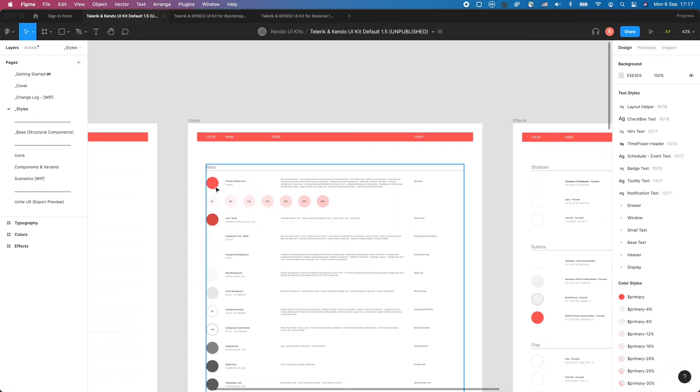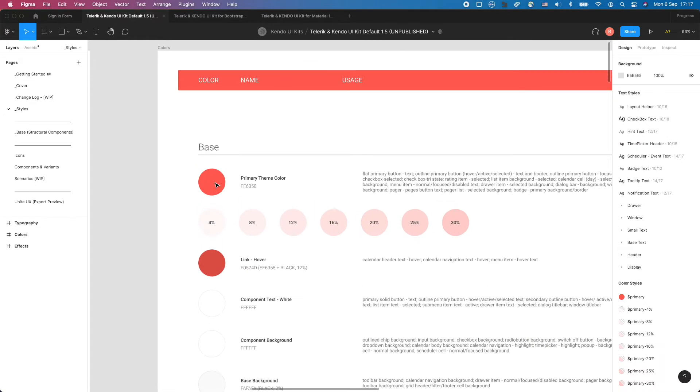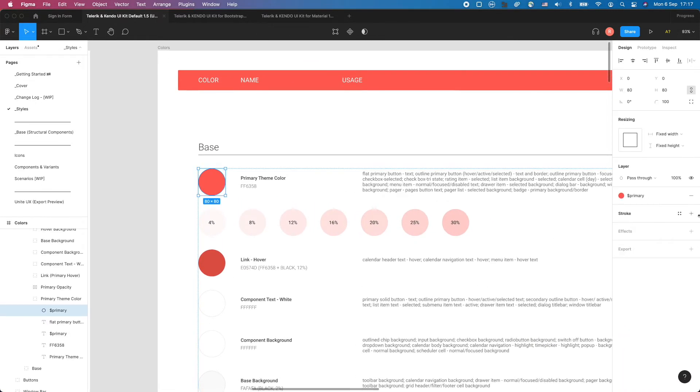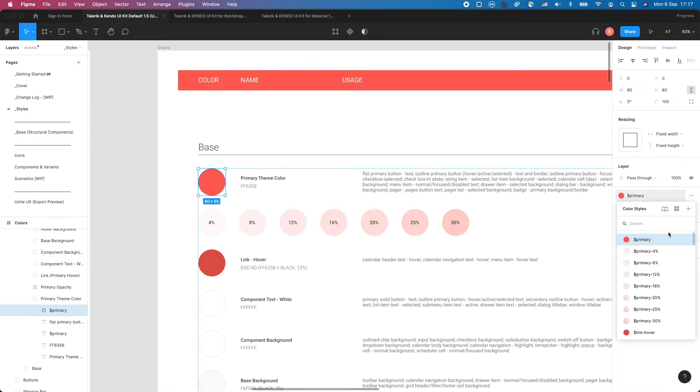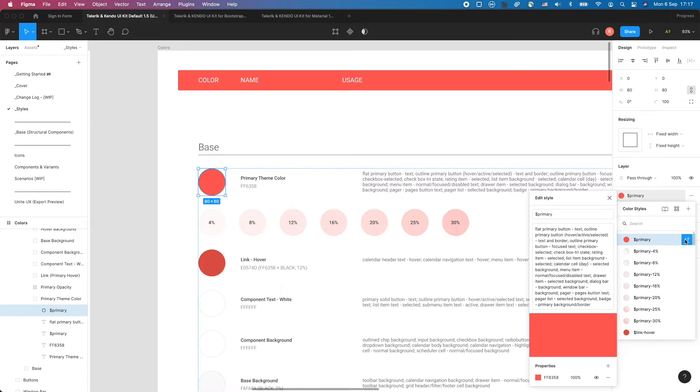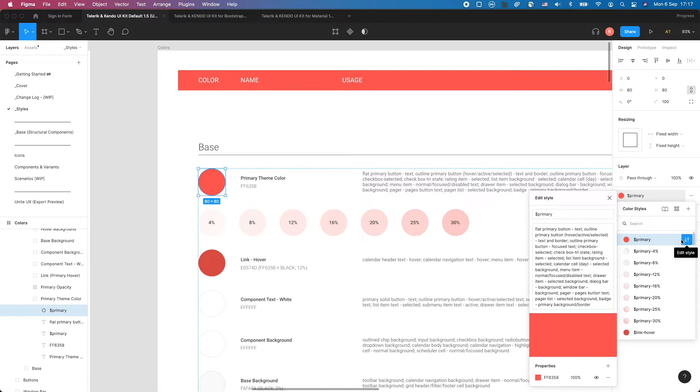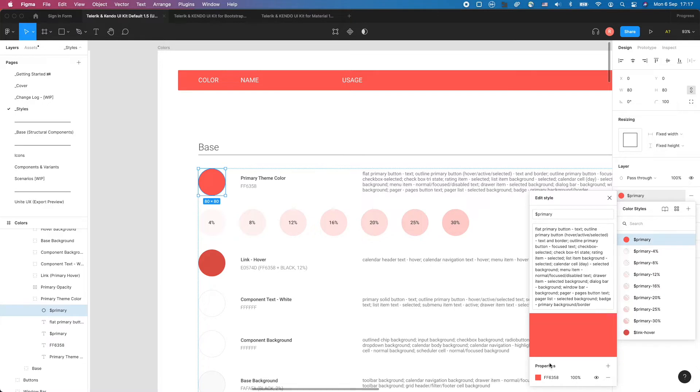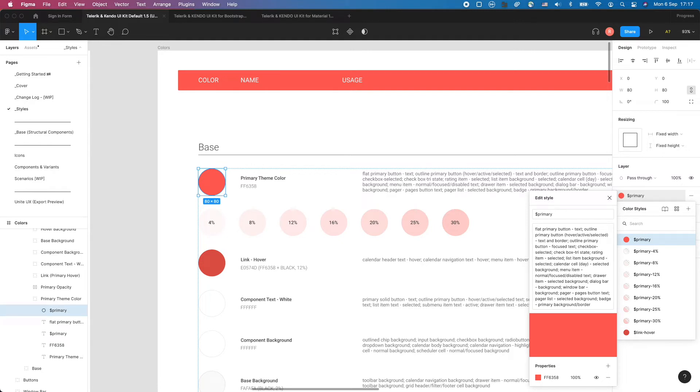By using design tokens instead of hard-coded values, the design system will be flexible, consistent, and maintainable. A change of a value under a token will propagate to every single instance in the UI kit where this token has been used. To modify or create a new design token, open the Style menu. You can edit a token style by clicking on the Edit Style icon, or add a new one by clicking the Add Styles button.